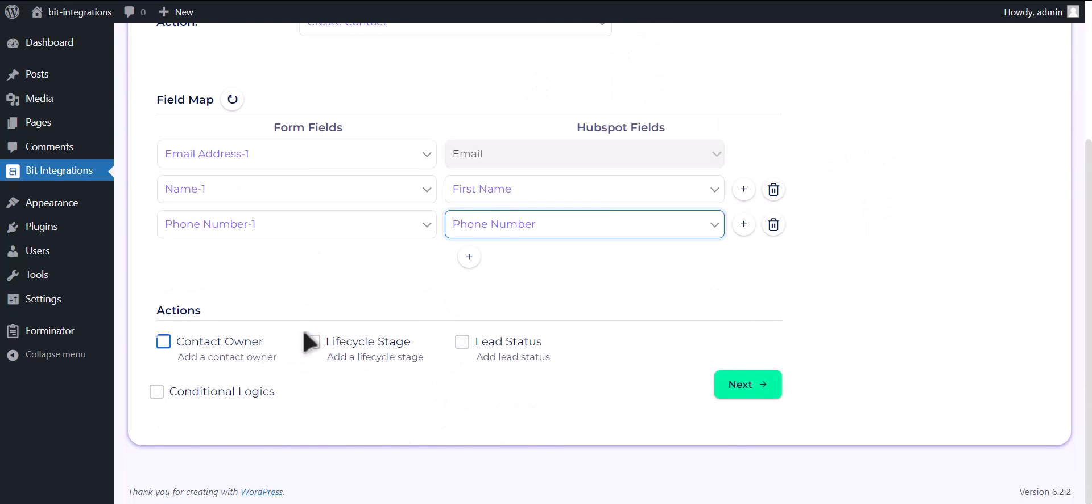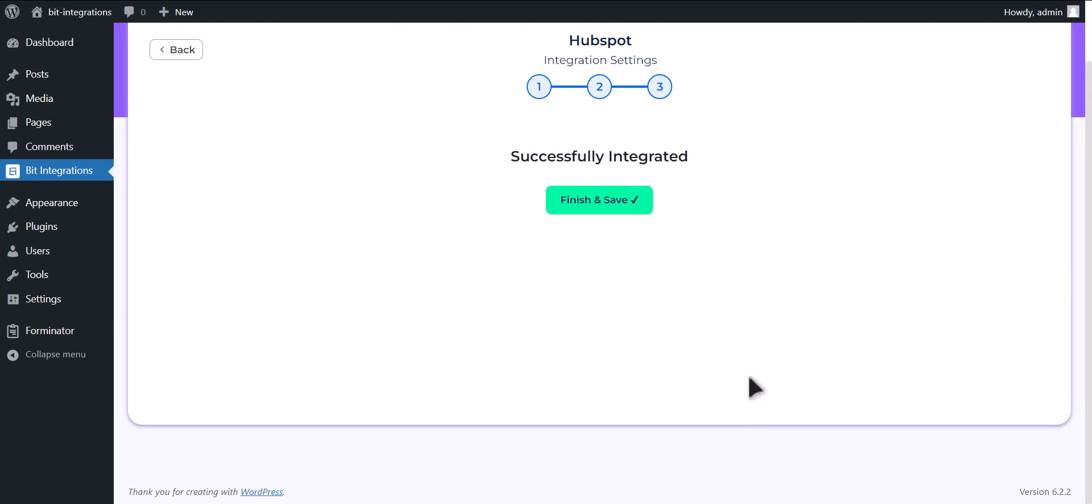Here are some advanced features, if you want you can use them. Click on Next. Click on Finish and Save.